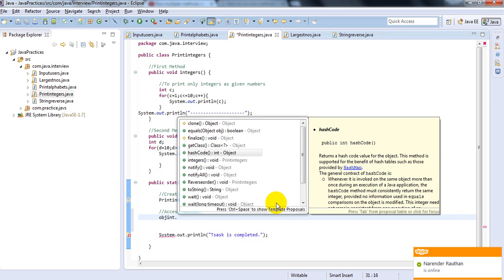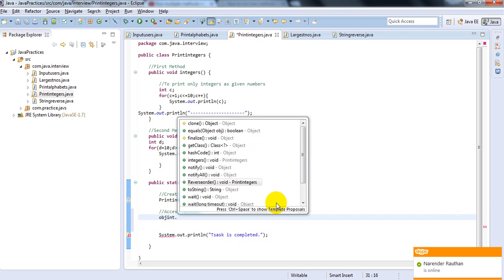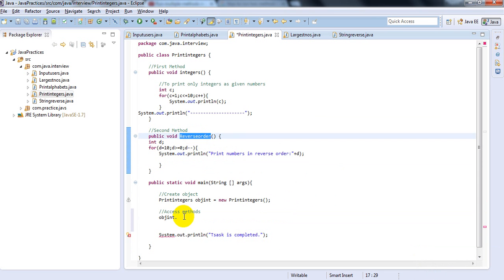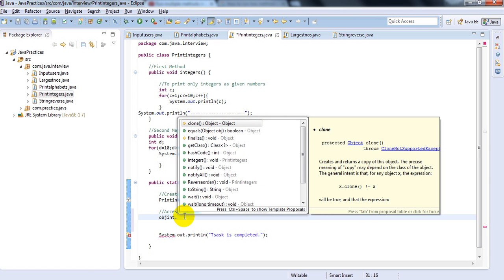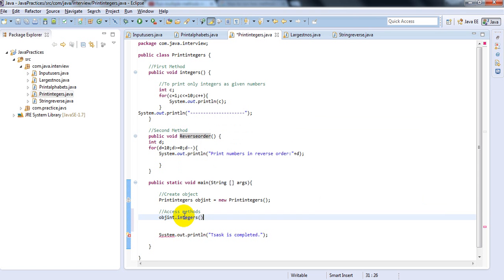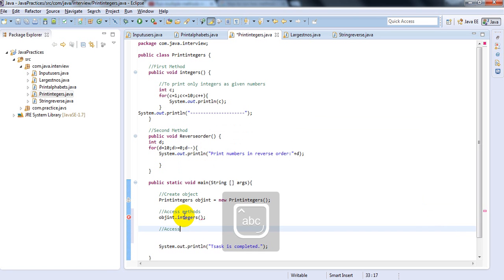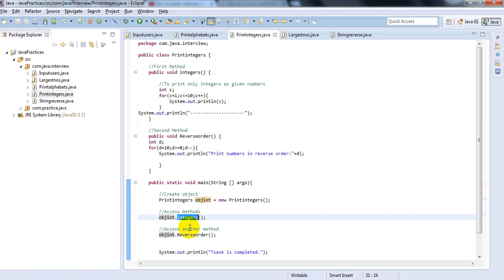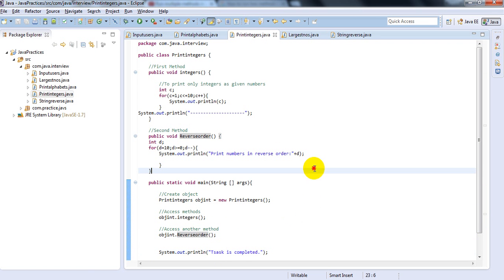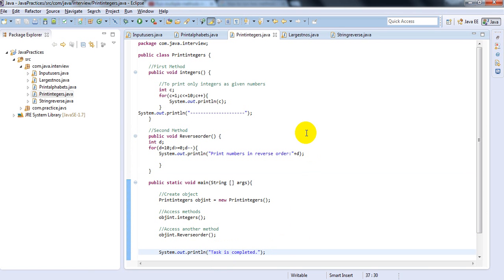Using the object, you can see the available methods. I have created two methods: 'integers' and 'reverse order'. Objects are derived from the class, and those objects can access methods created in the class. So I am using 'integers', and again accessing another method using 'object.reverseOrder'. Whatever object I have created, this method will also execute.